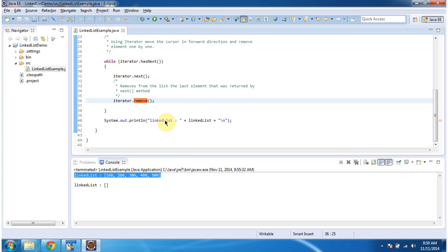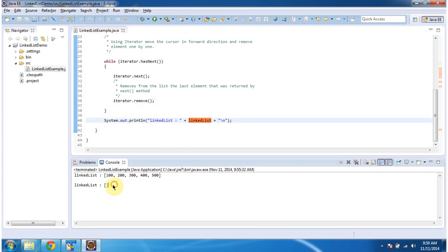And then I am displaying the link list content. You can see the final output of link list. It is empty because all elements have been removed by the iterator.remove method.